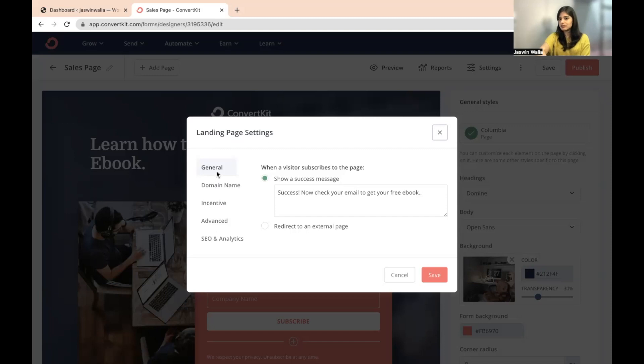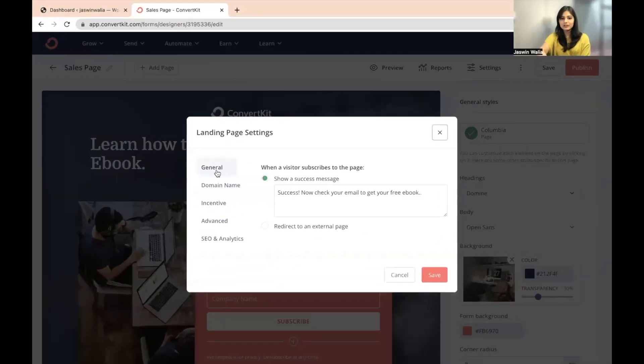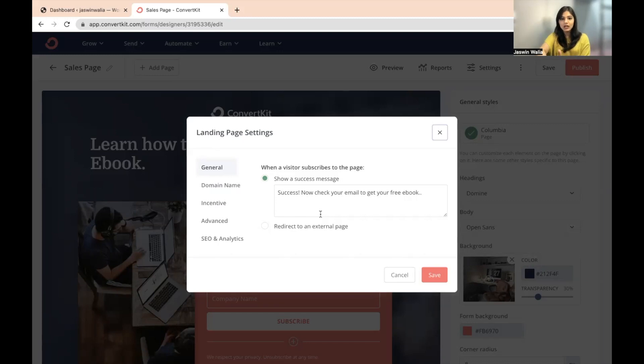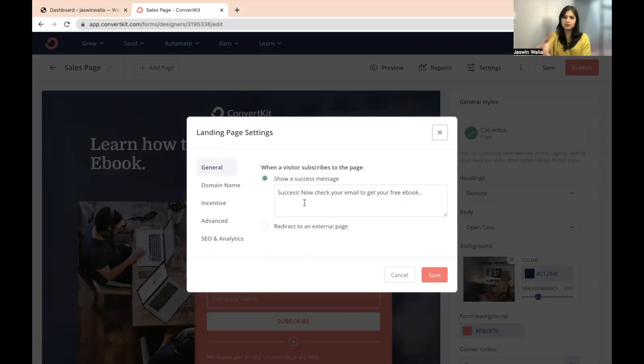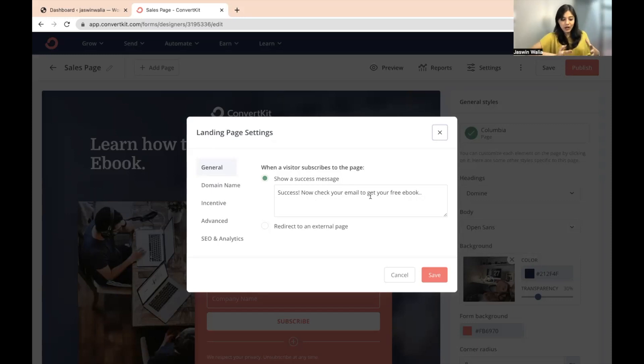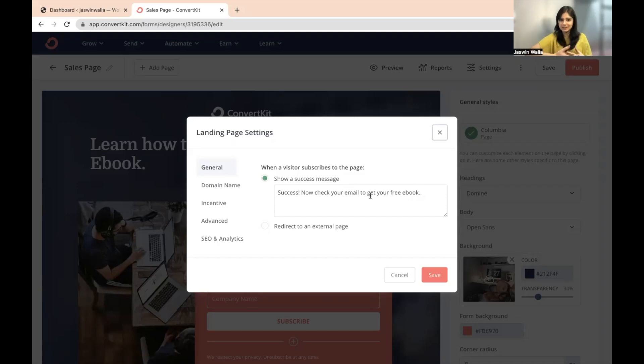We'll talk about the general settings first. In the general tab, you can select what happens to a visitor once they have subscribed to your landing page. For example, I can show them a success message. If I have subscribed, I can show them a success message like success, now check your email to get your free ebook or you have successfully subscribed to the sales page. You can give them a message.